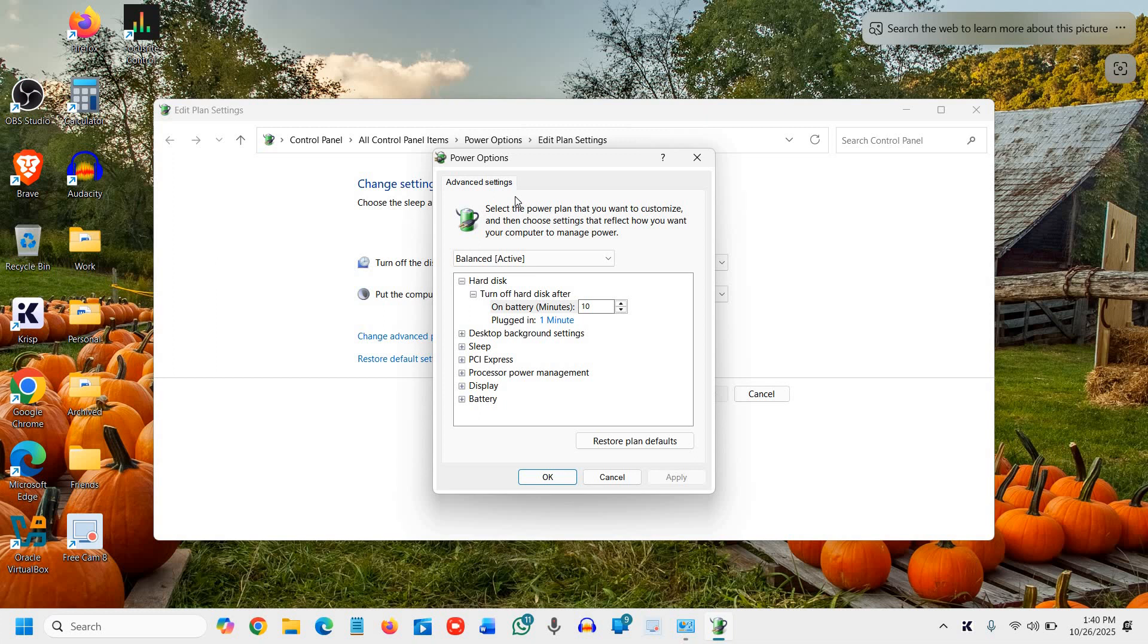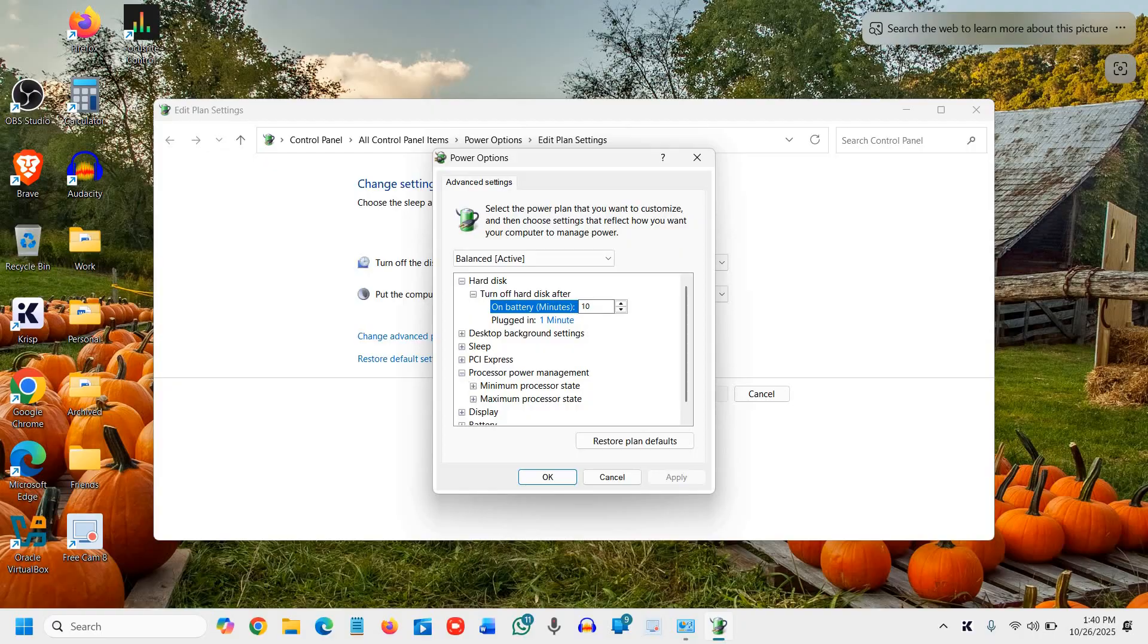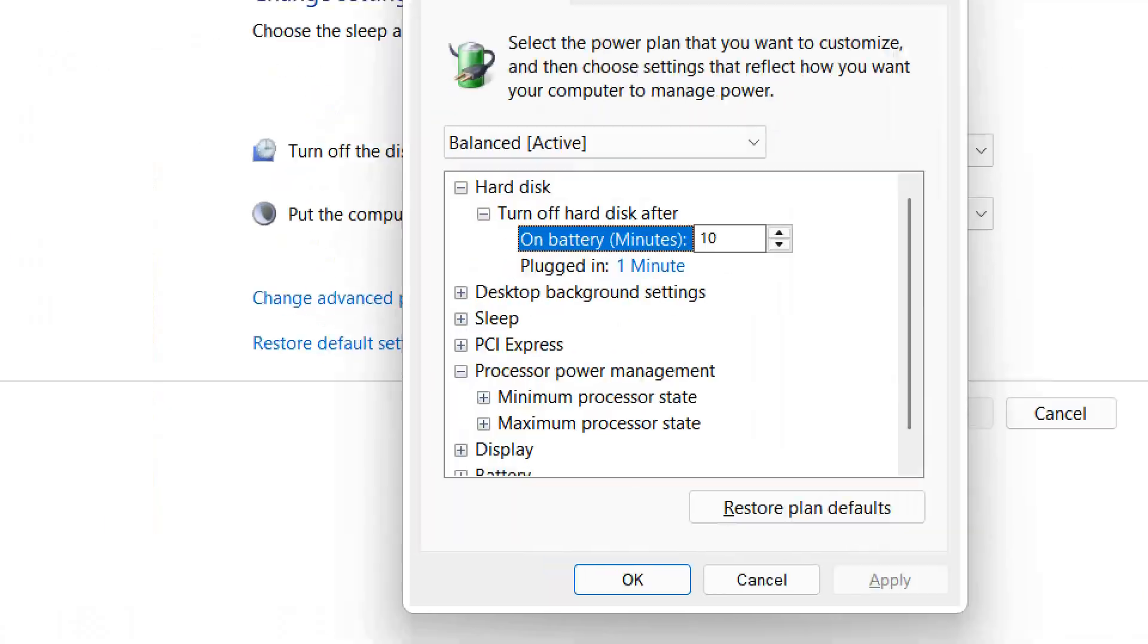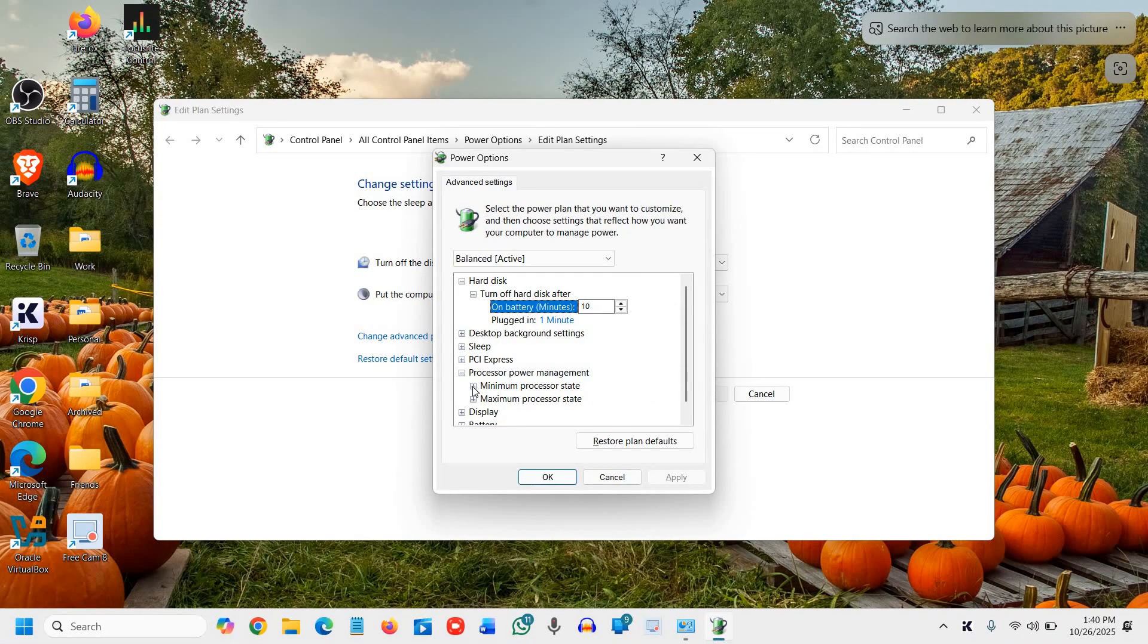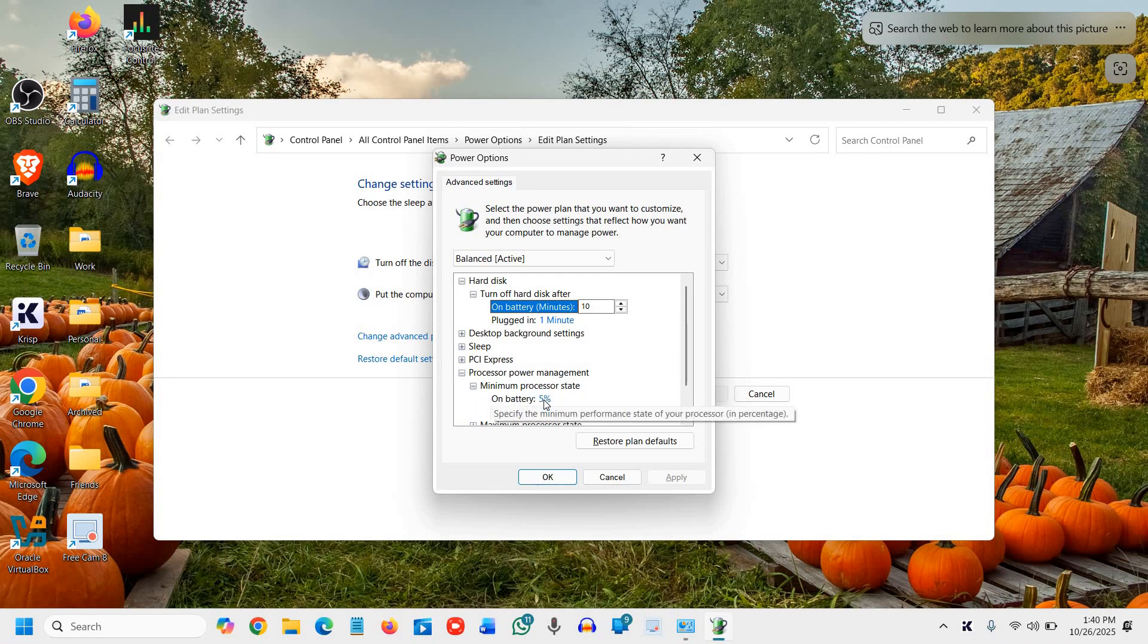Here we need to adjust the power management. We'll go to processor power management right there, and we need to select the minimum processor state.